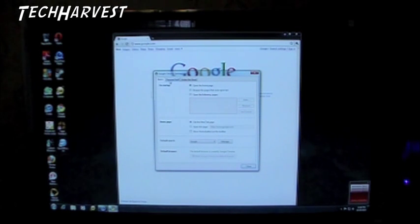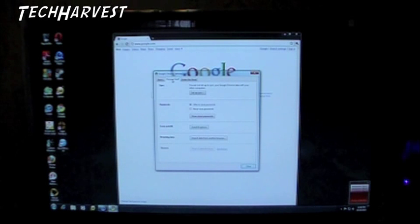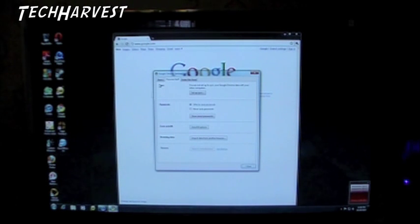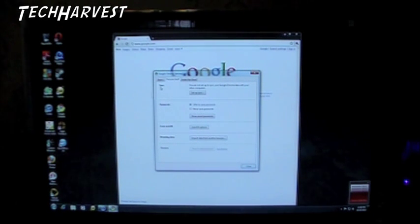You're going to get an Options menu and you want to go to the Personal Stuff tab. The first selection you see there is Sync.